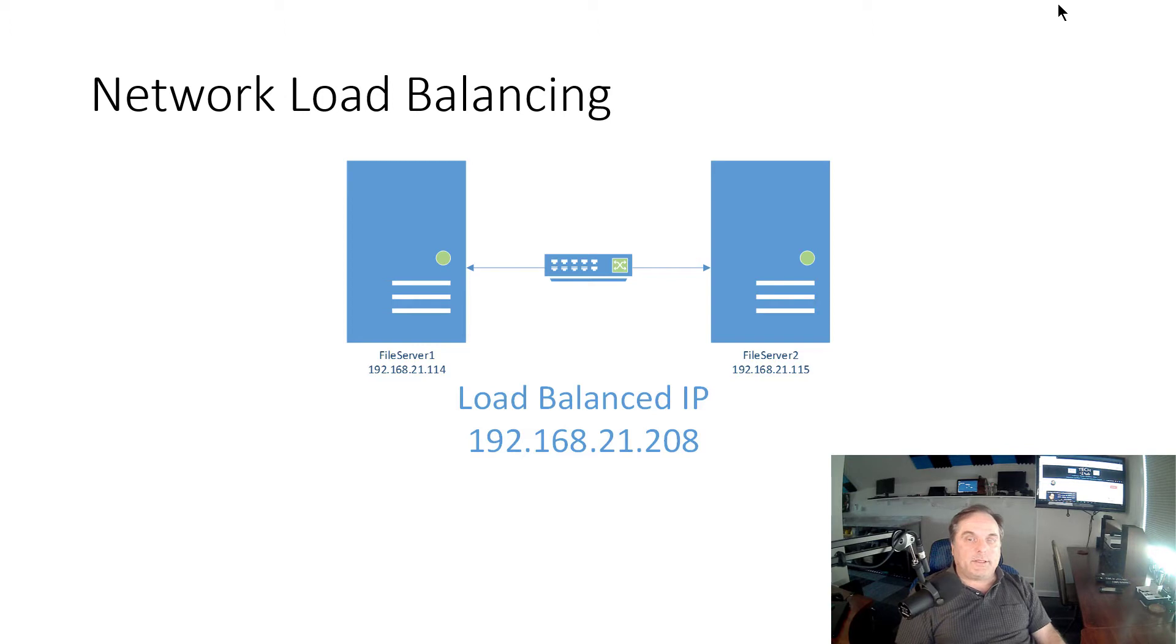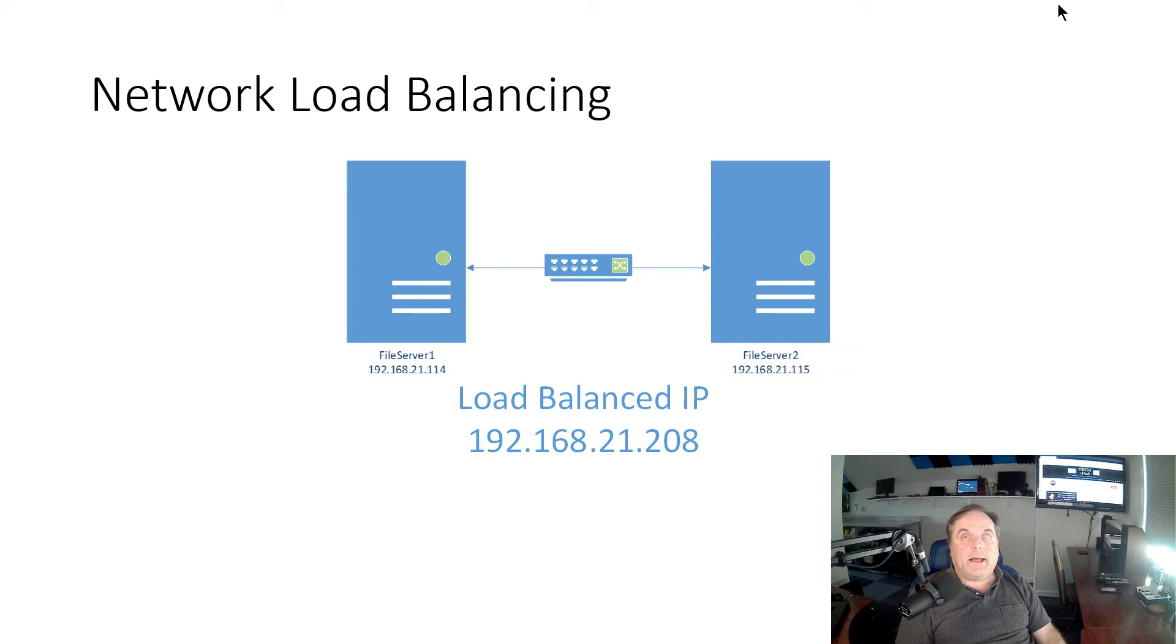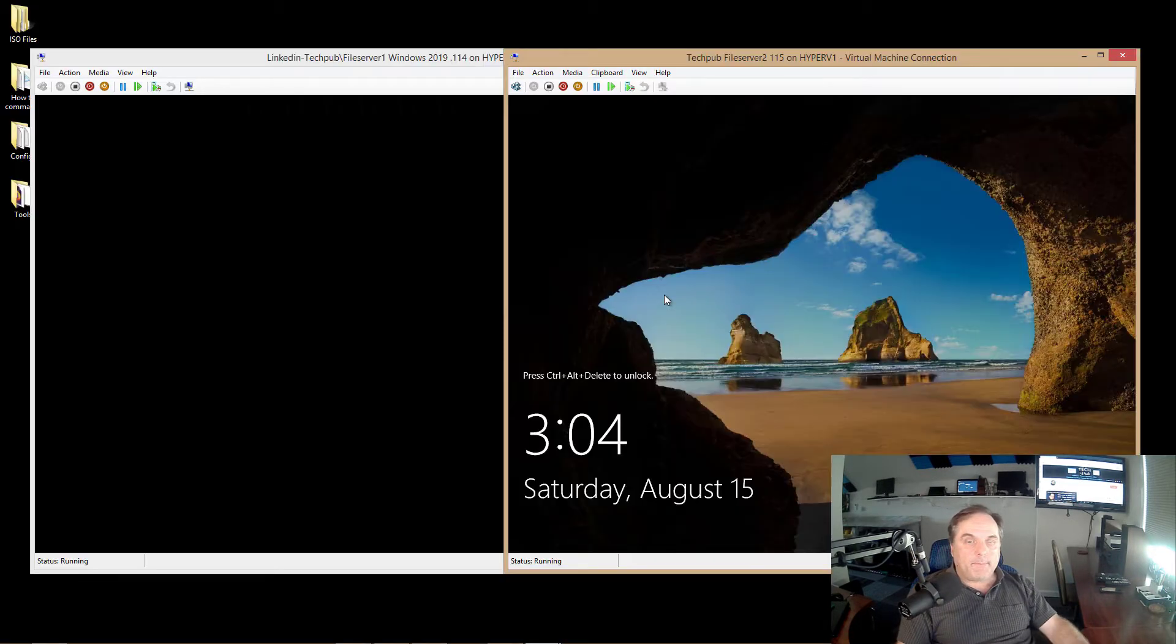What this is, is this is network load balancing creating a network cluster. So a network cluster is different than a failover cluster, because you're just clustering the network cards, and not the entire servers, not all the different nodes that are in your cluster.